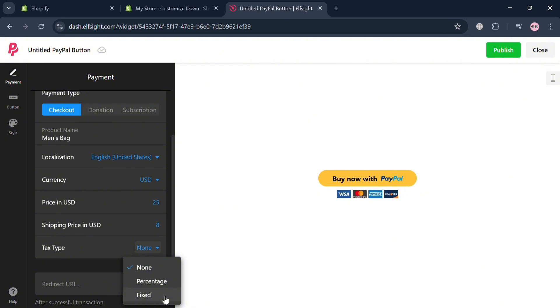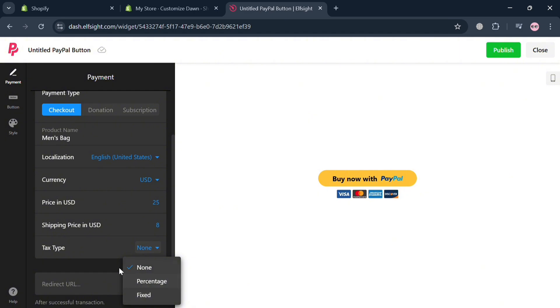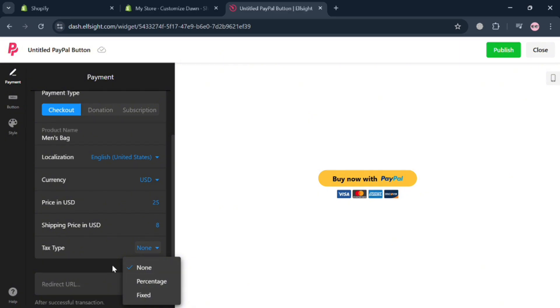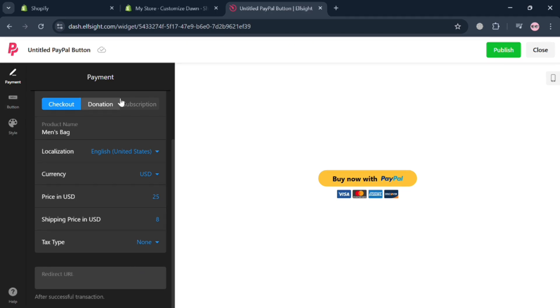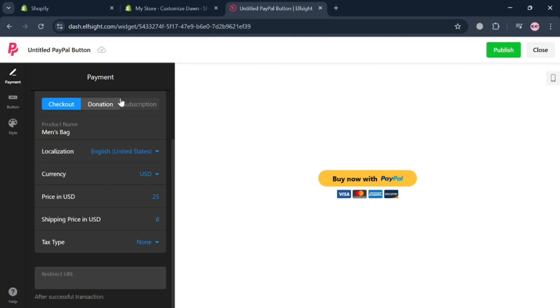Now under tax type, you have the option to choose none, percentage, or fixed type. And after that below, you could also enter the redirect URL, where the customer will be directed after they successfully purchase or successfully make the transaction.